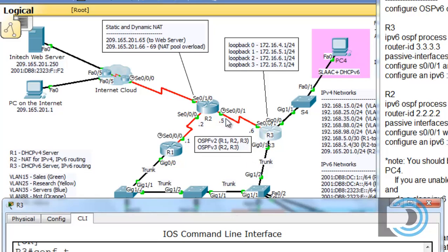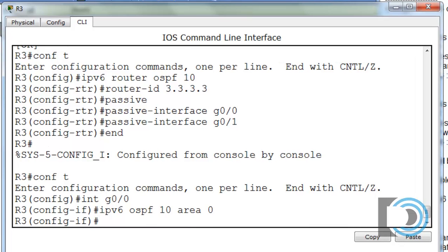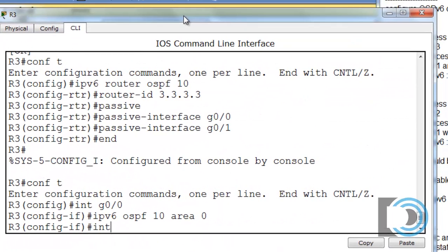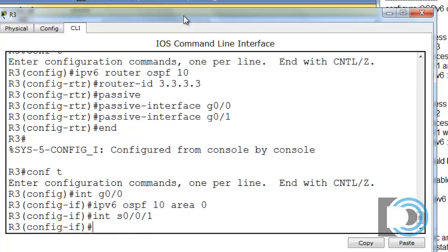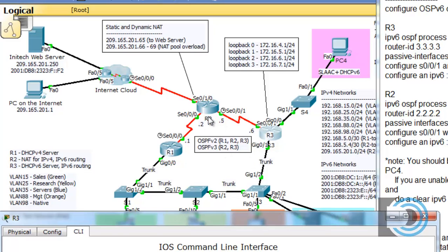We also have an IPv6 network between R2 and R3 that we need to include in our OSPF process. So the next interface is Serial 0/0/1. I type: int serial 0/0/1, then IPv6 OSPF 10 area 0 — the exact same command. But I'm surprised with a message: 'OSPF version 3, no IPv6 enabled on this interface.' It's telling me there's no IPv6 on this interface, which there should be, since we were supposed to configure an IPv6 address on it — and on R2's side as well.